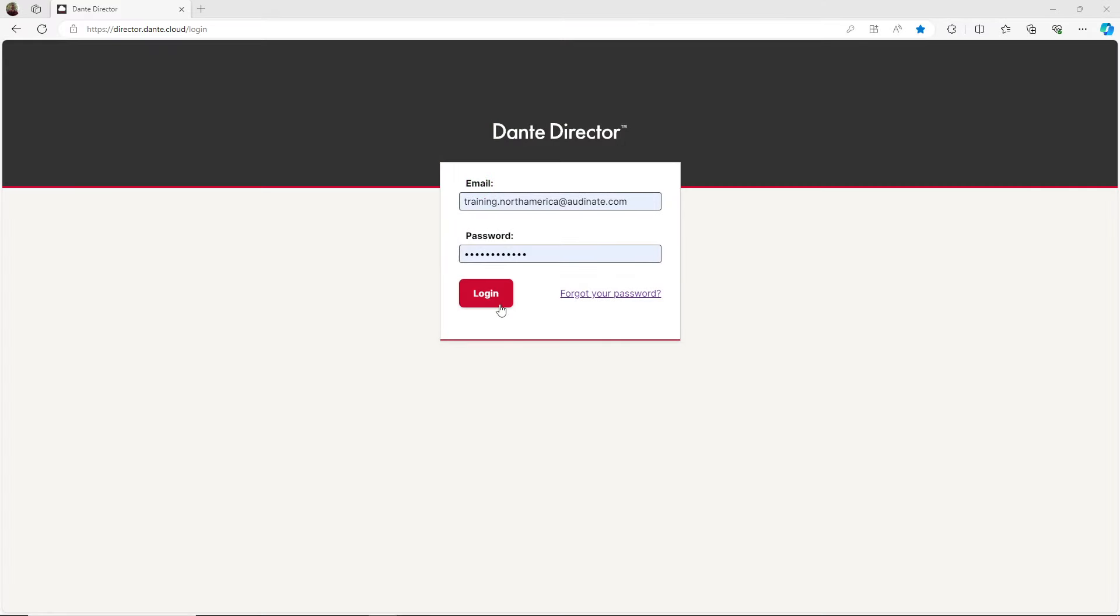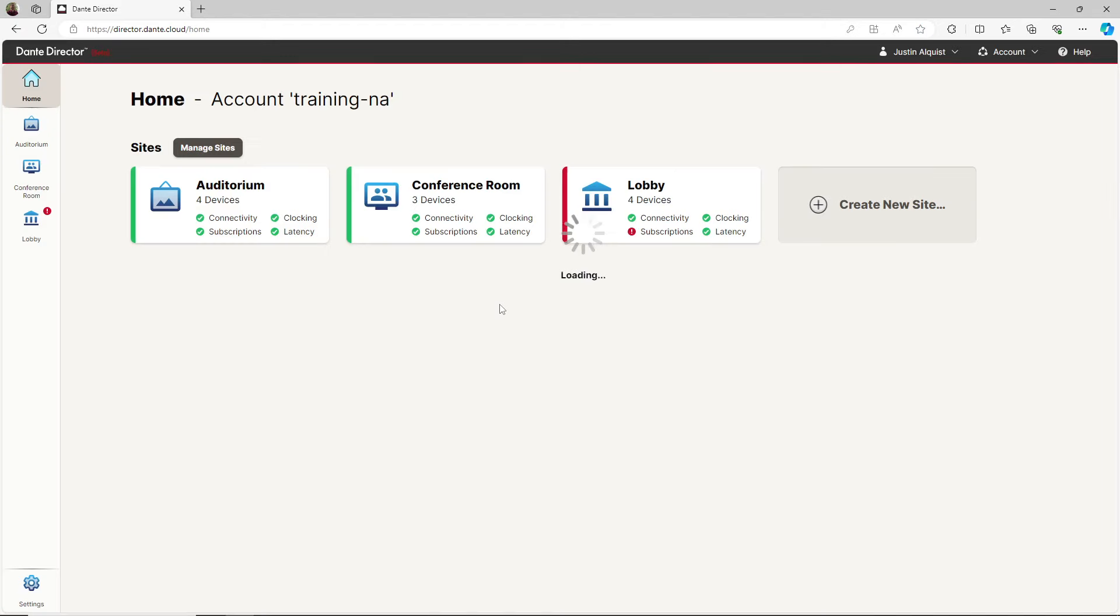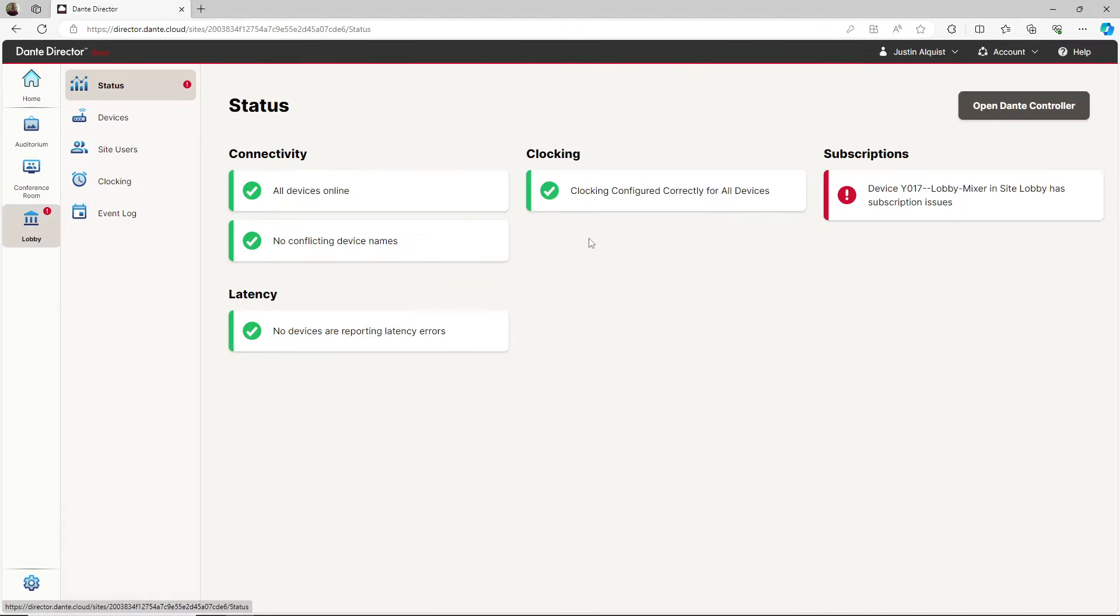Let's now move over to a computer. I'm going to start by logging back into Dante Director. After selecting the site with the red status indicator, I see the same message detailing the issue.